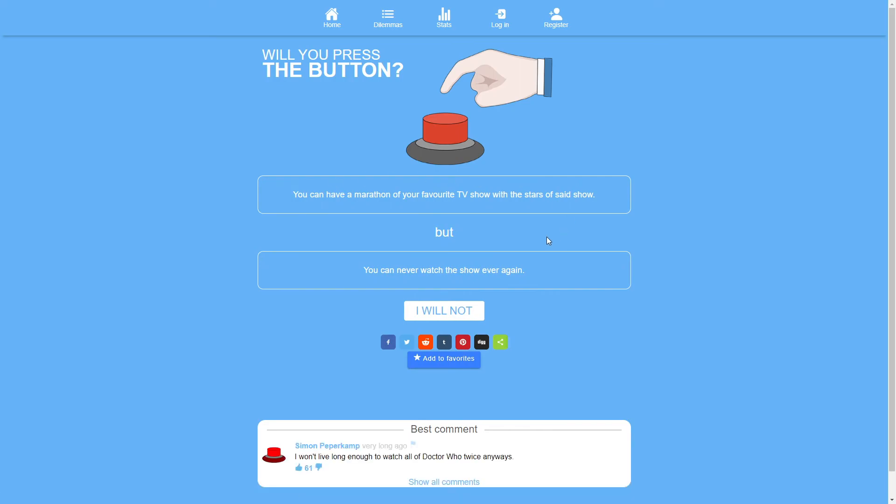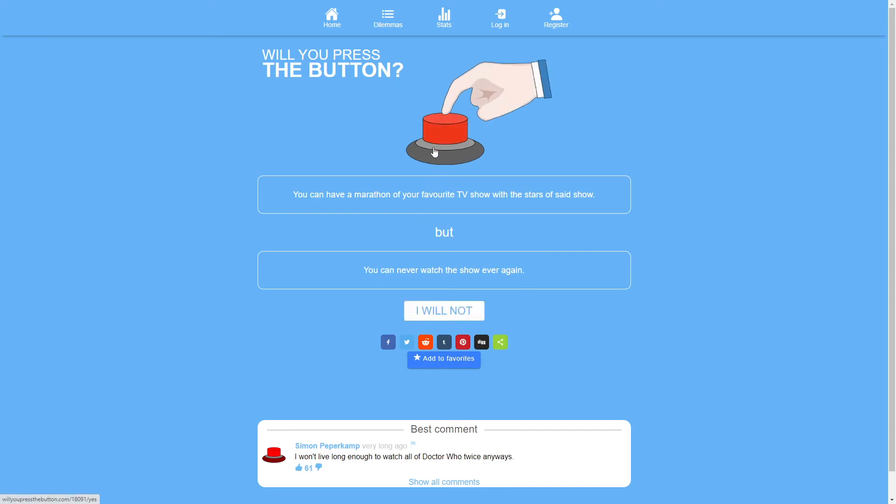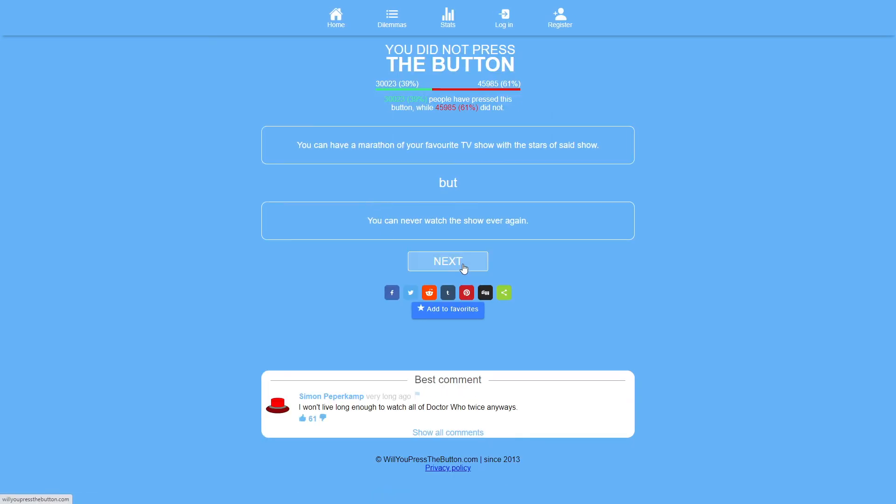You can have a marathon of your favorite TV show with the stars of said show but you can never watch the show ever again. I assume this means have a marathon in the sense of actually watching the show, marathoning the show, not running a marathon alongside the members of your favorite TV show. Because I was going to say I don't want to run a marathon. I don't re-watch shows anyway but at the same time I don't really care about marathoning a favorite TV show with the stars of said show. I guess not, no. It's not about that I really want to re-watch the show ever again. I just don't really care about that part.